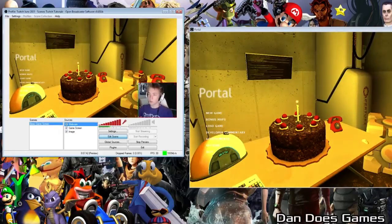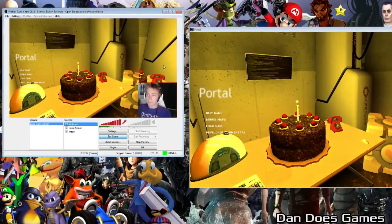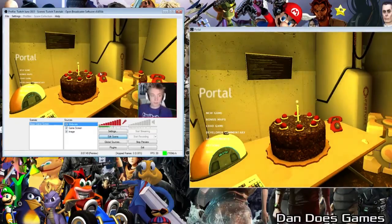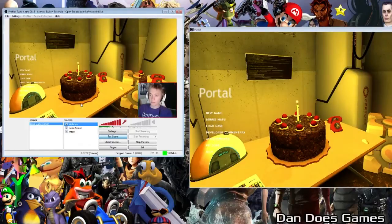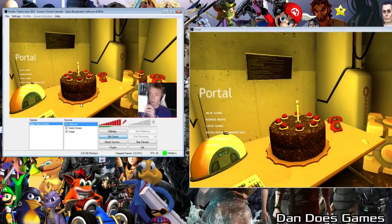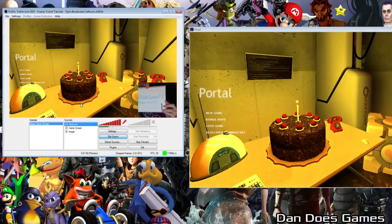Now little Dan on screen is nice and snug in the bottom corner of the screen. That's how you set up a basic webcam. If this is where you leave us today, thanks for watching. If this helped you out, please consider subscribing to the channel for more Twitch tutorials. For those who are here to learn about green screens, let's press on.